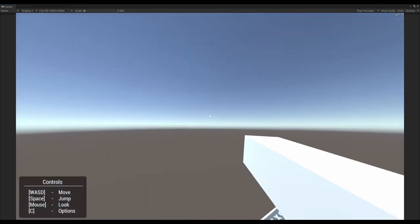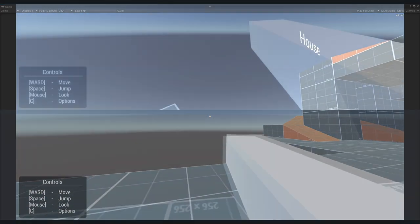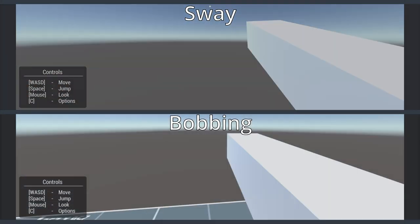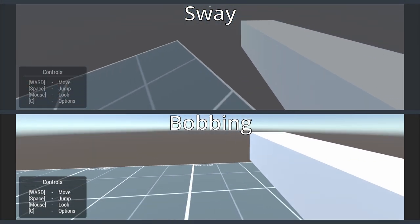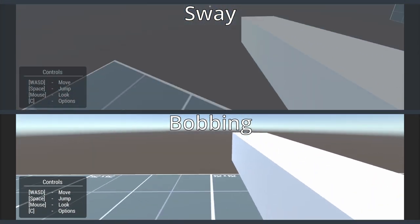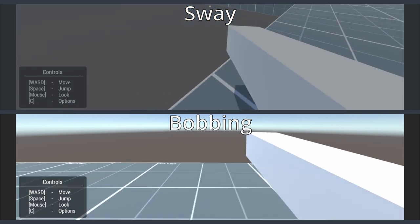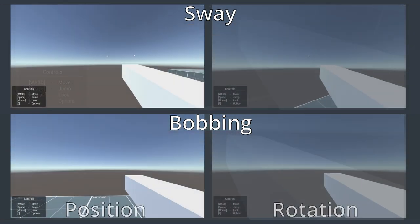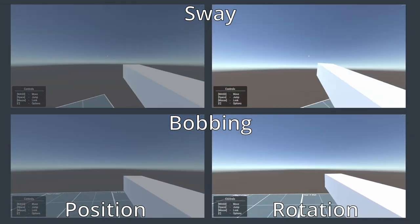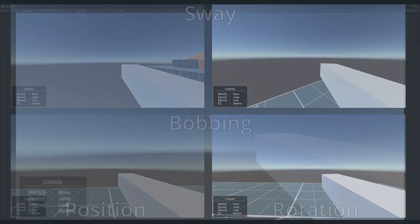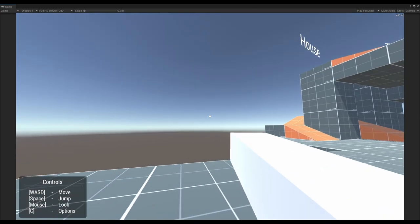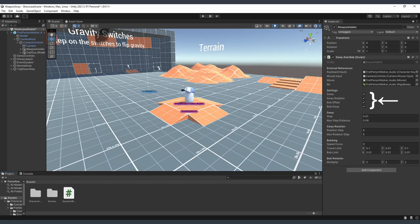So what we're doing today can be broken into two halves: sway as a result of camera movement and bobbing as a result of the player walking around. Each of those also has two components, the translation or position change and a rotation change. All of those then get layered on top of each other for the final result.